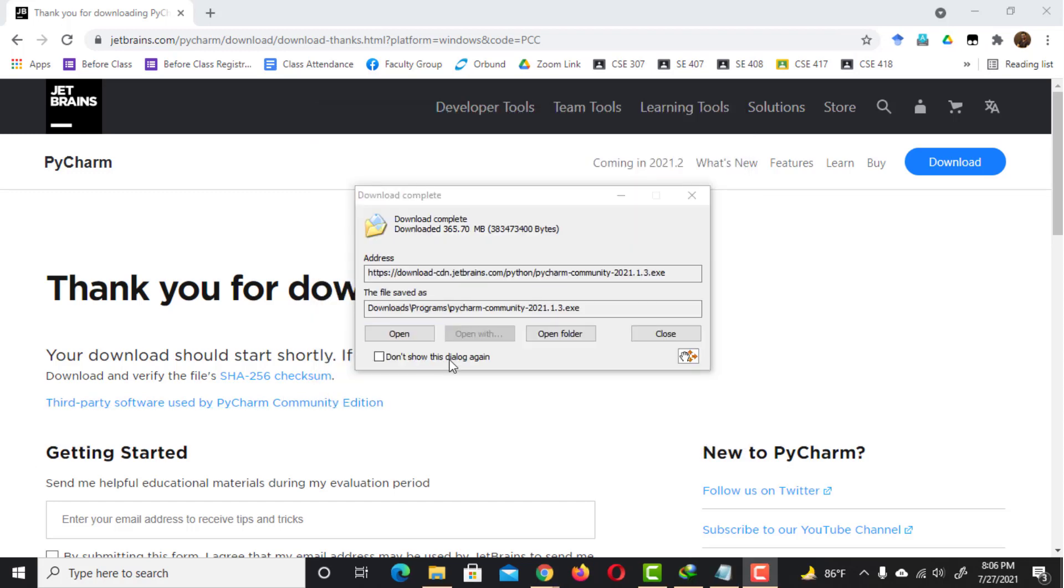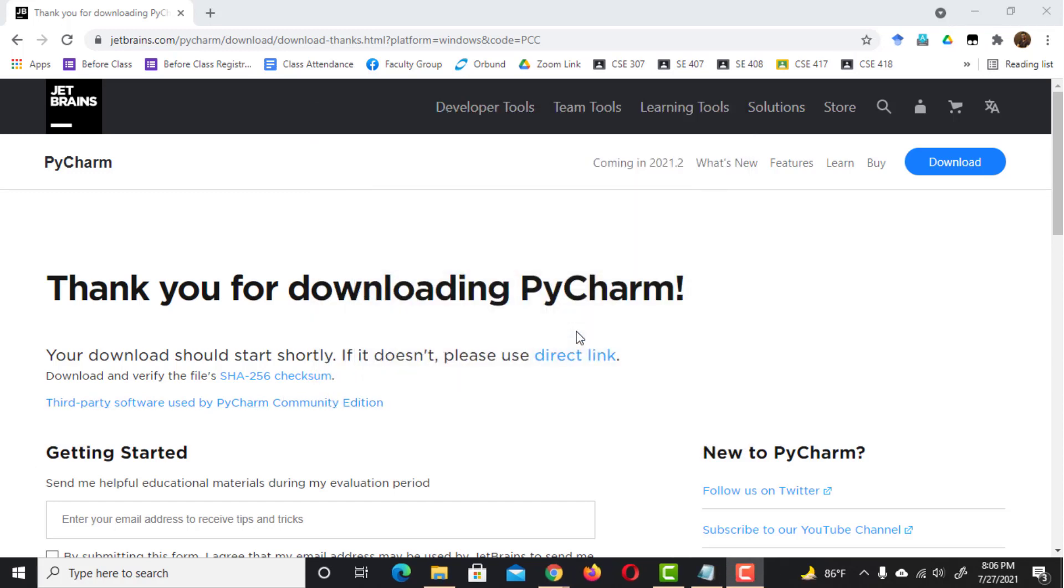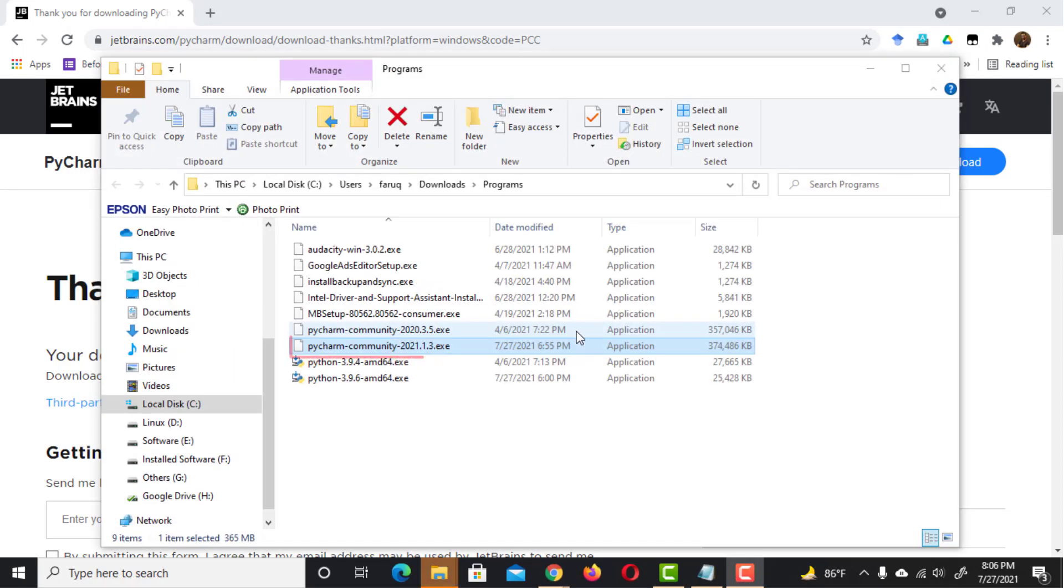The PyCharm has been downloaded. This is the installer. Double click on it to launch it.